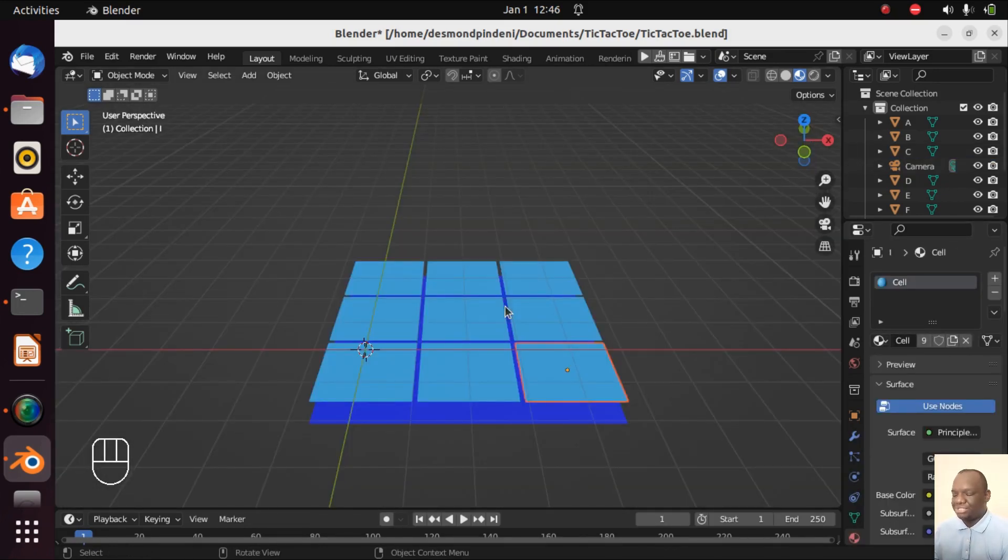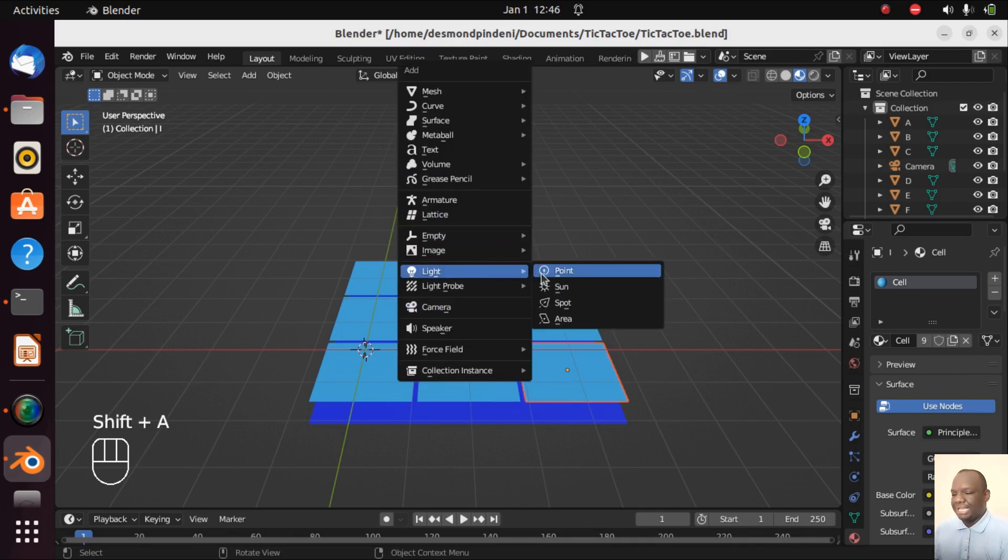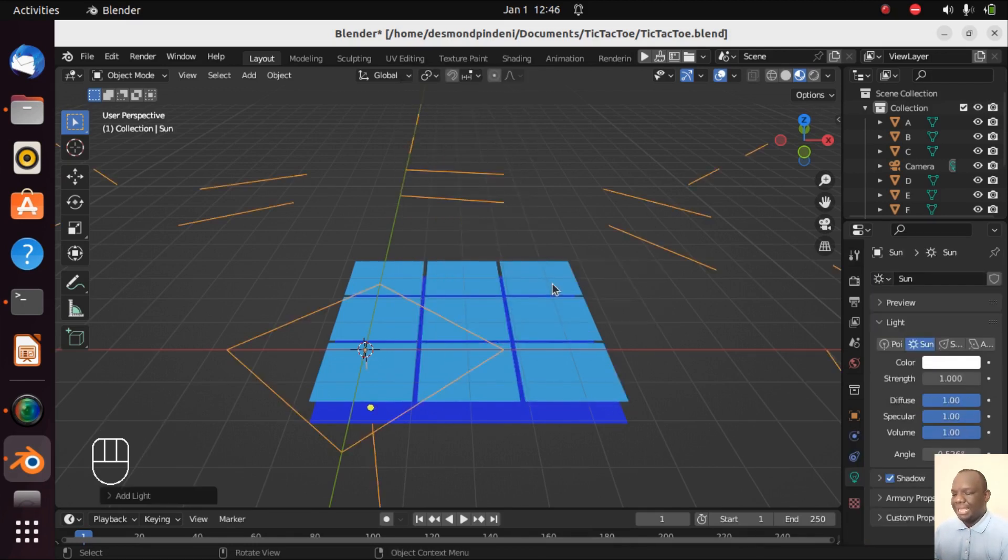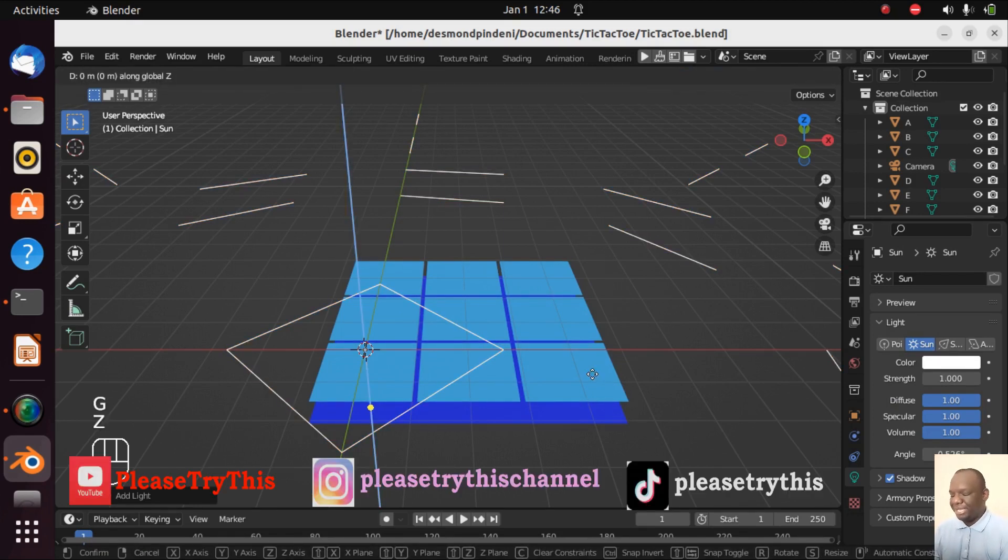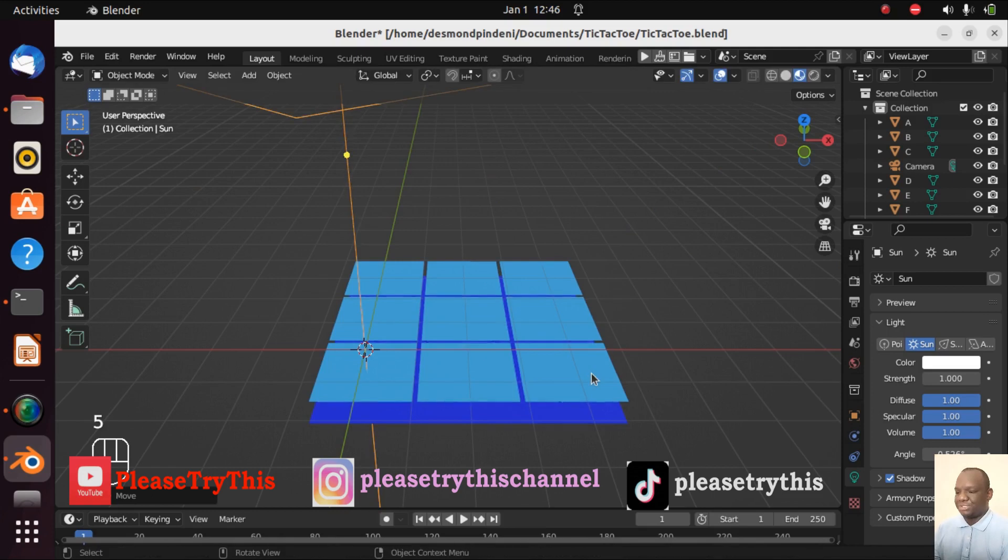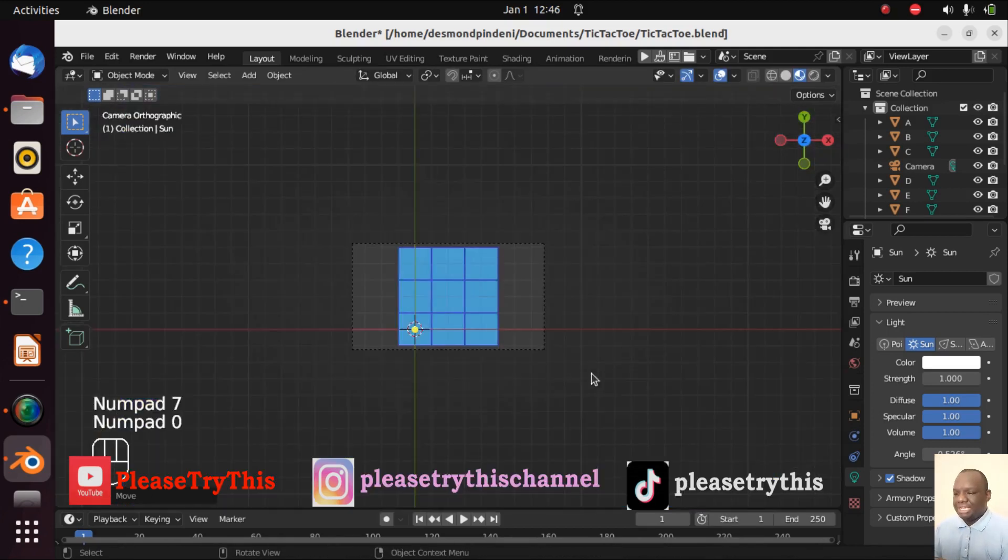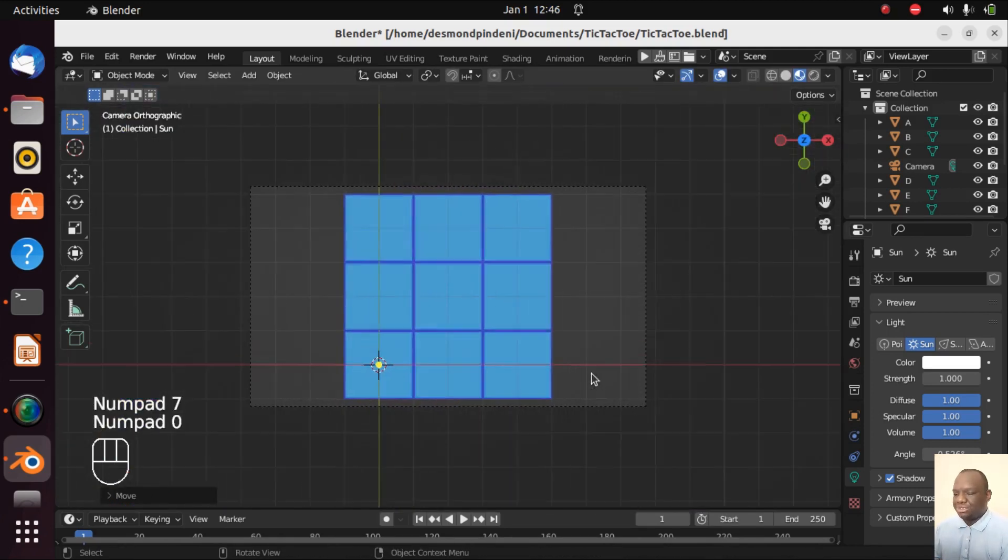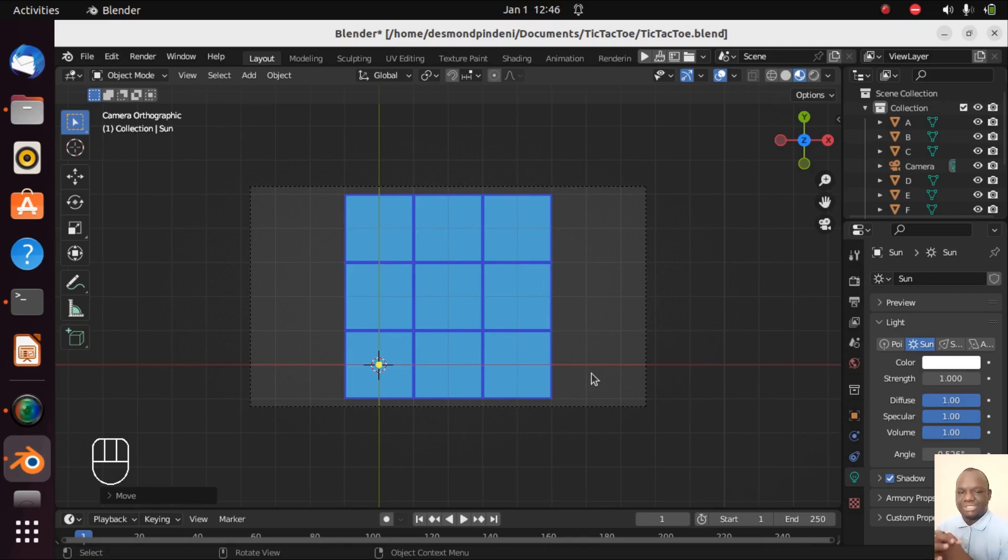Now we need to add some light to our game so I'm going to Shift+A and then we are going to add a sun lamp. This is just so that it comes out well and we can put it up a little by GZ5. Now I think our tic-tac-toe grid system is done and we are going to end this video here so that we can continue with other parts.